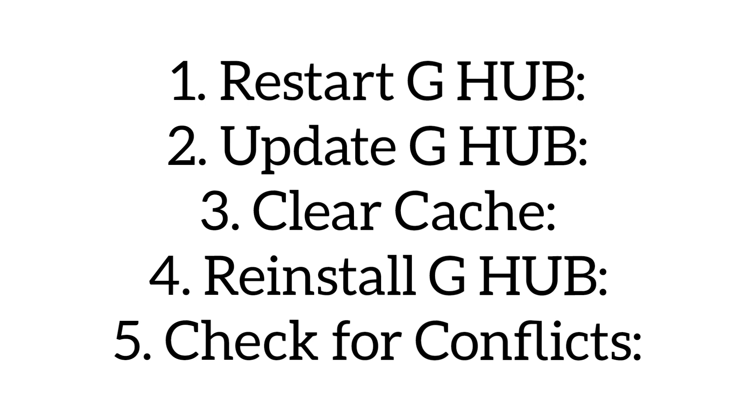Reinstall G HUB. Uninstall and reinstall the software to fix corrupted files. Check for conflicts. Disable any antivirus or firewall temporarily as they may block G HUB functionality. These steps should help you resolve the issue.